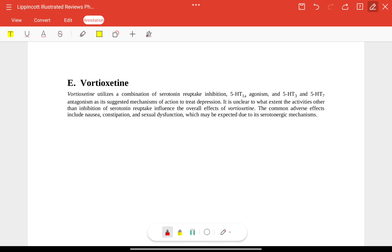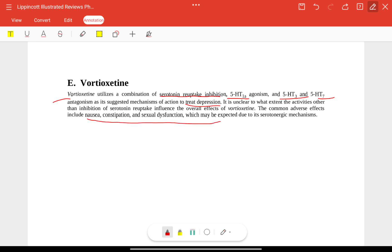Vortioxetine works through a combination of serotonin reuptake inhibition, 5-HT1A agonism, and 5-HT3 and 5-HT7 antagonism. It is used to treat depression, and common adverse effects include nausea, constipation, and sexual dysfunction.